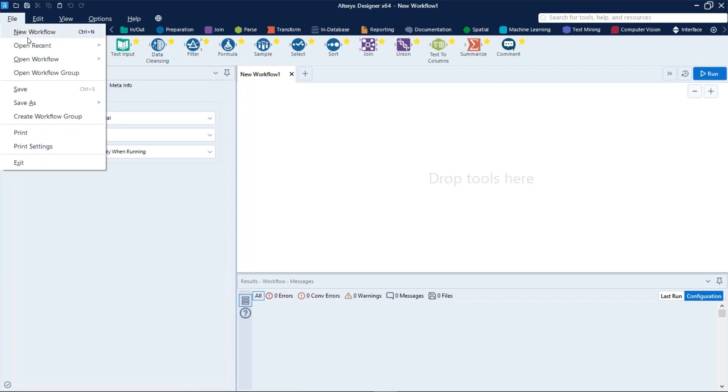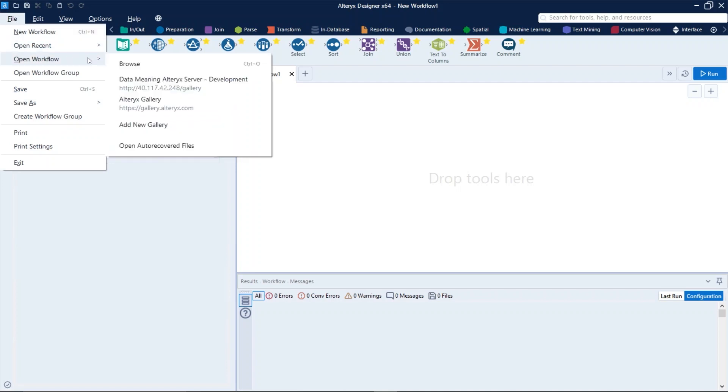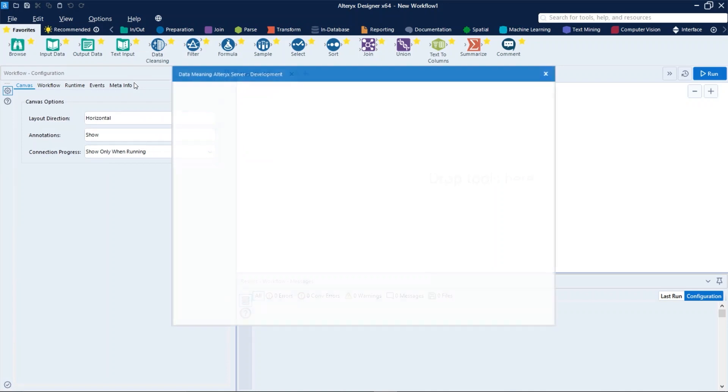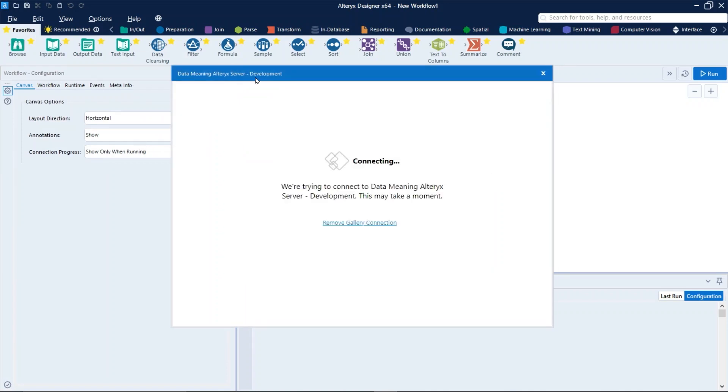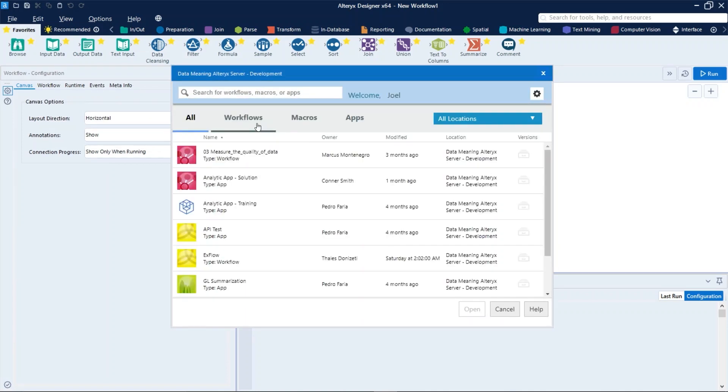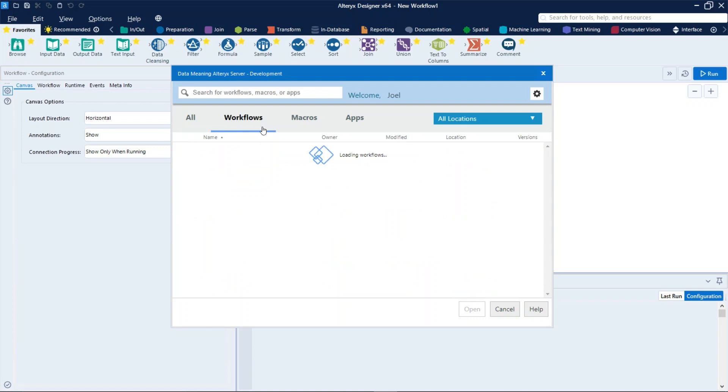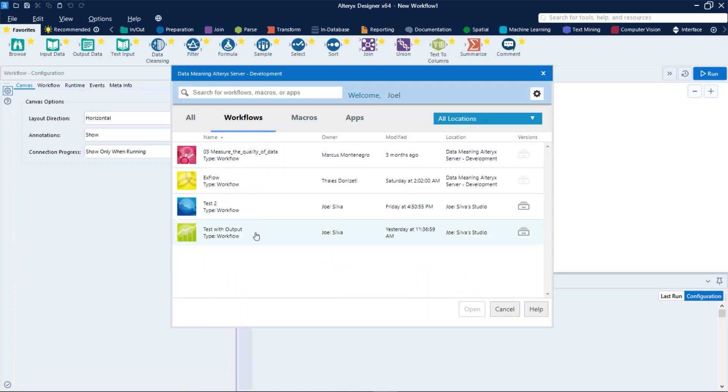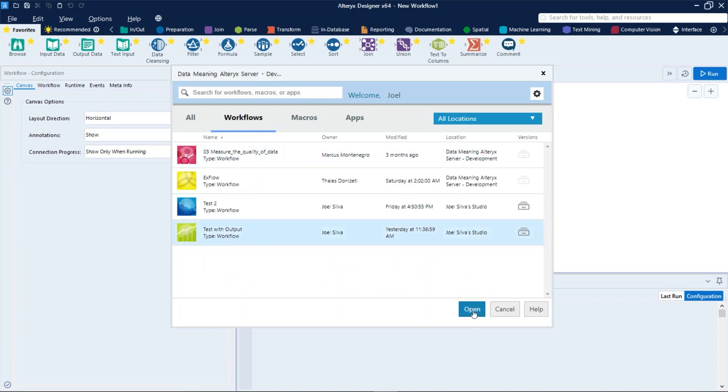So let's click on File, Open Workflow, let's select our gallery, and then Workflows, and this one here.